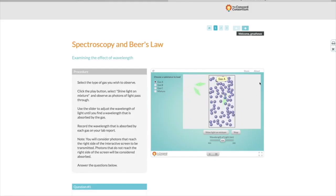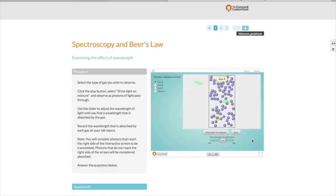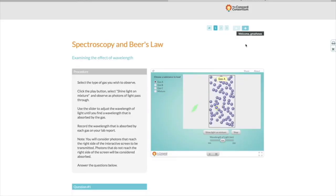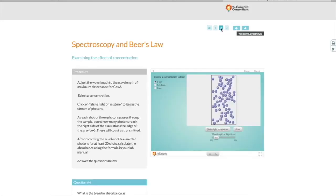When you've finished the experiment on the first page, click on 2 or the right arrow to go to the next page. Notice each of these pages is going to be testing a different variable in Beer's Law. Remember, Beer's Law is absorbance equals epsilon CL. That first page was about epsilon, or the identity of the molecules. The second page is about concentration. The third page is about the path length.